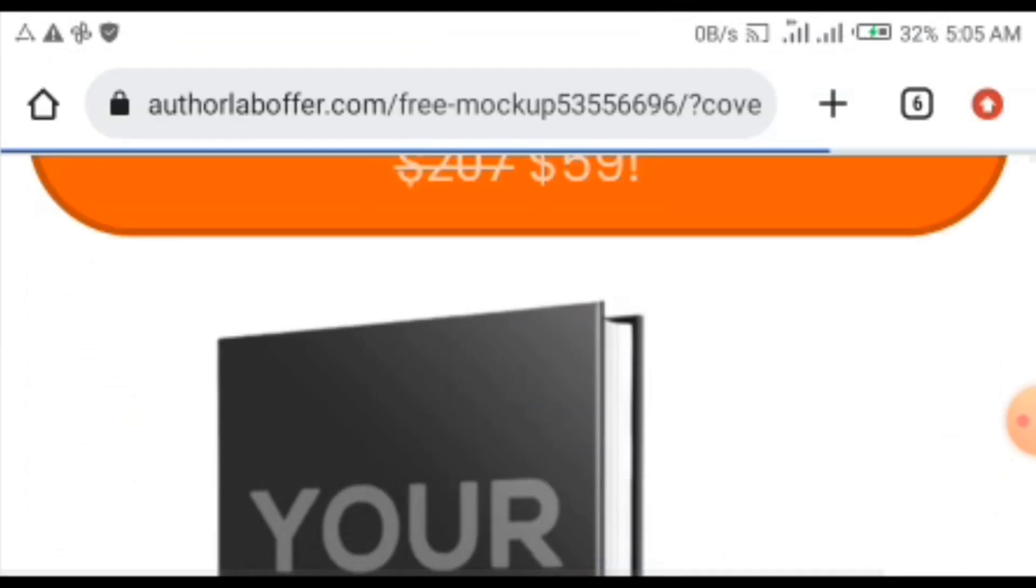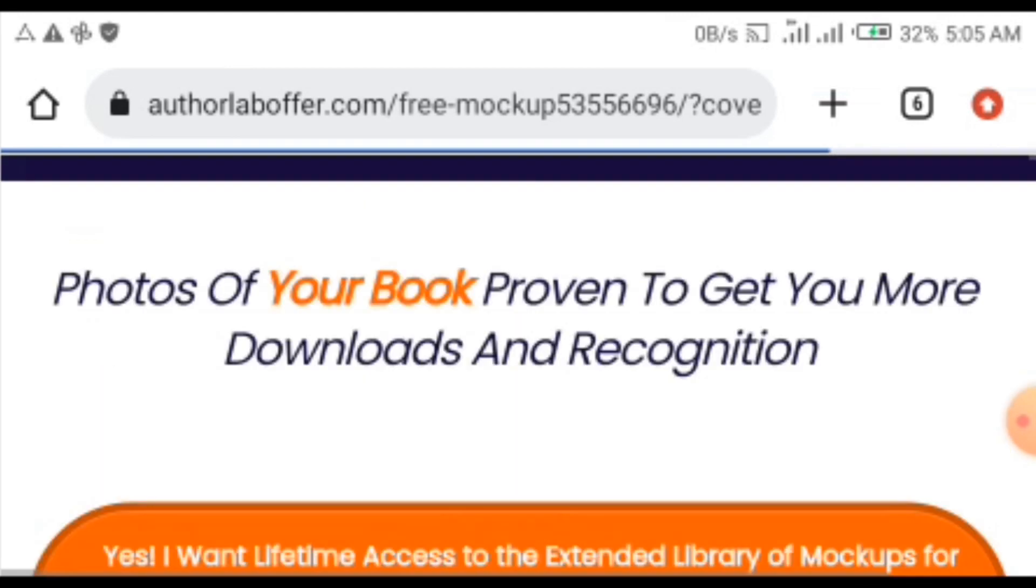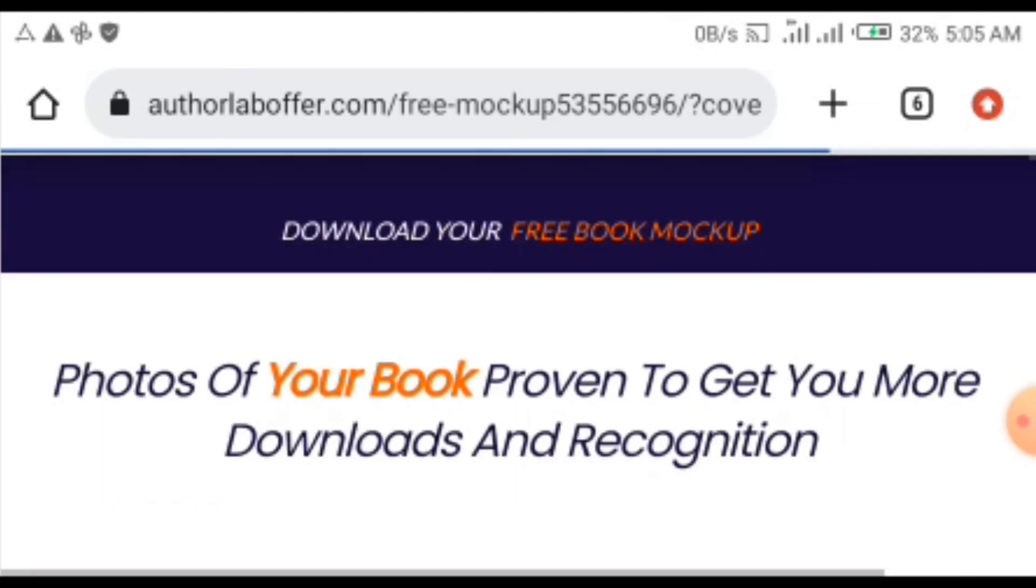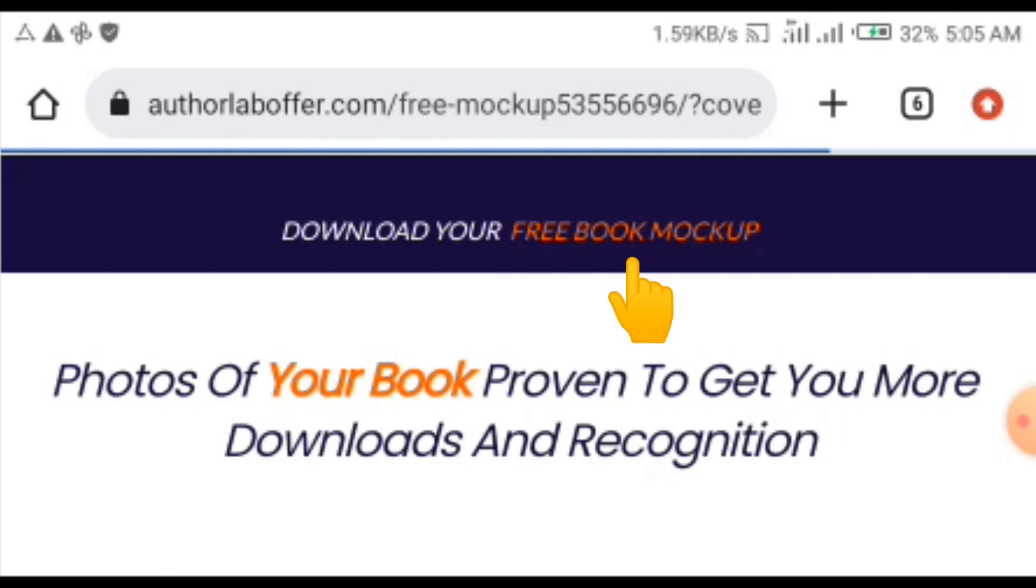As it displays like this, see the front part. At the highest point of it, you can see something here that says download your free book mockup. That's what you are going to click.